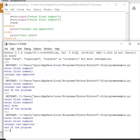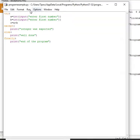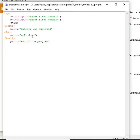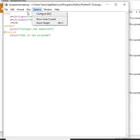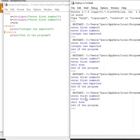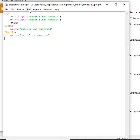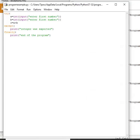Running it with 'h' — we get 'integer was expected' and 'end of the program'. Running it again with valid inputs like 6 and 8 — 'well done, end of the program'. So irrespective of whether there was an exception or not, finally will be executed. You also don't have to use else — it's not mandatory. Finally gets executed whether or not there is an exception. This is how you use the finally block.